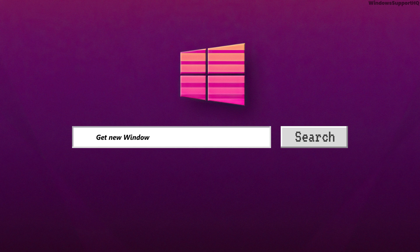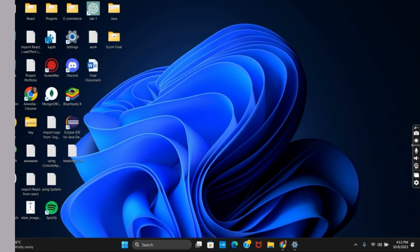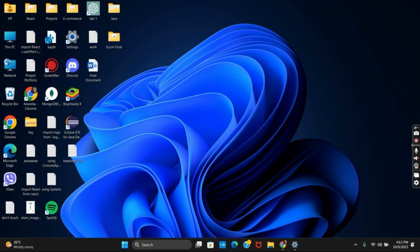How to get the new Windows 11 2023 update on version 23H2. Hello everyone and let's get started.